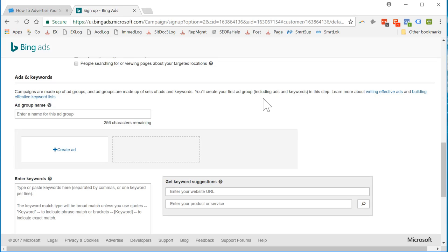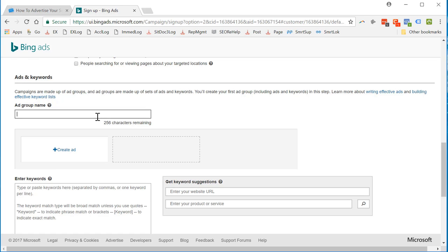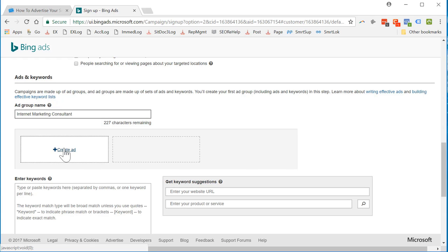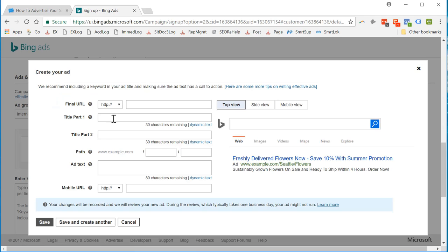Including ads and keywords in this step. Okay. Ad group: Internet Marketing Consultant. I'm going to create an ad. Alright. Let's see here. I probably have a landing page put together for this. So I'm going to find that next.